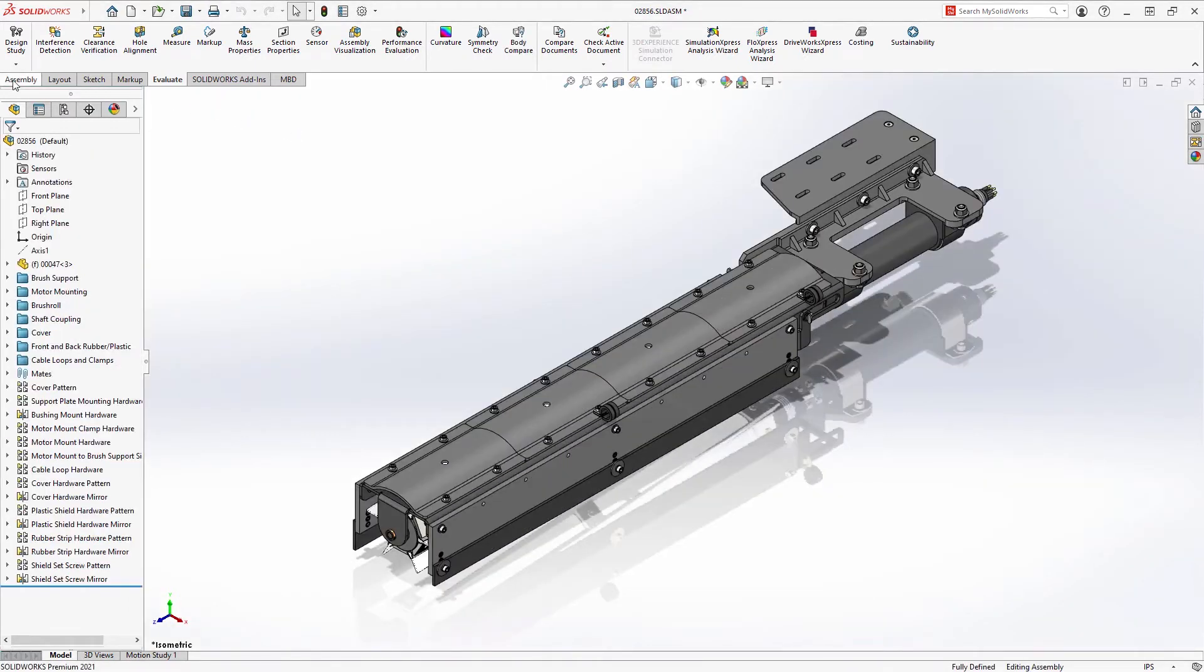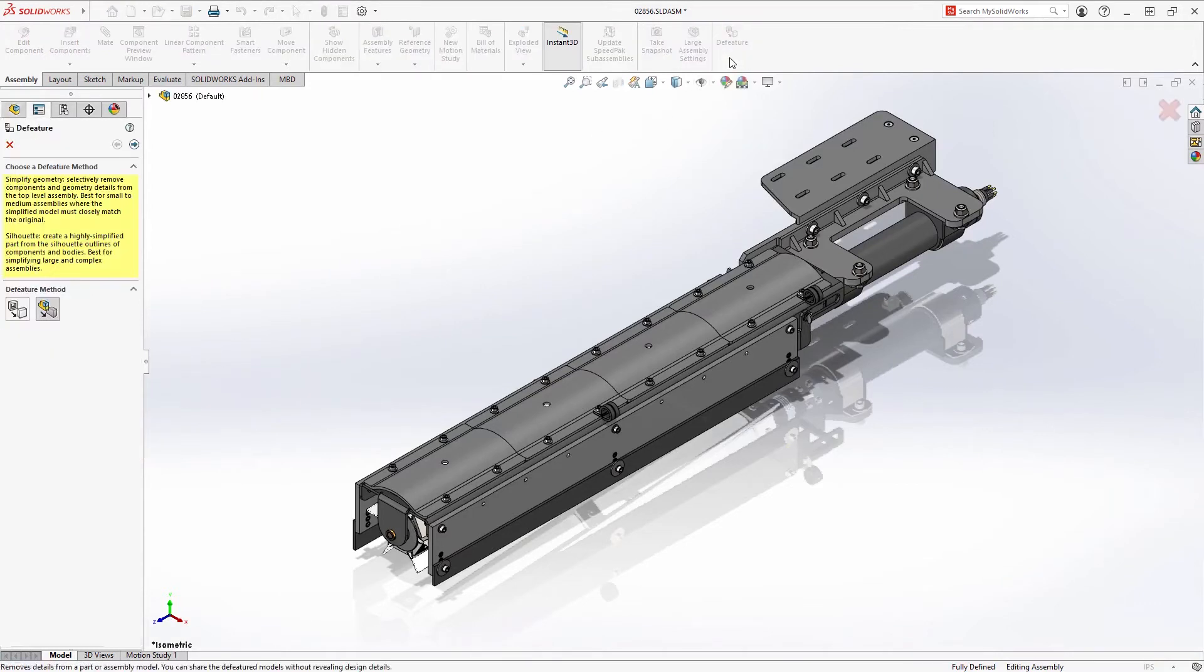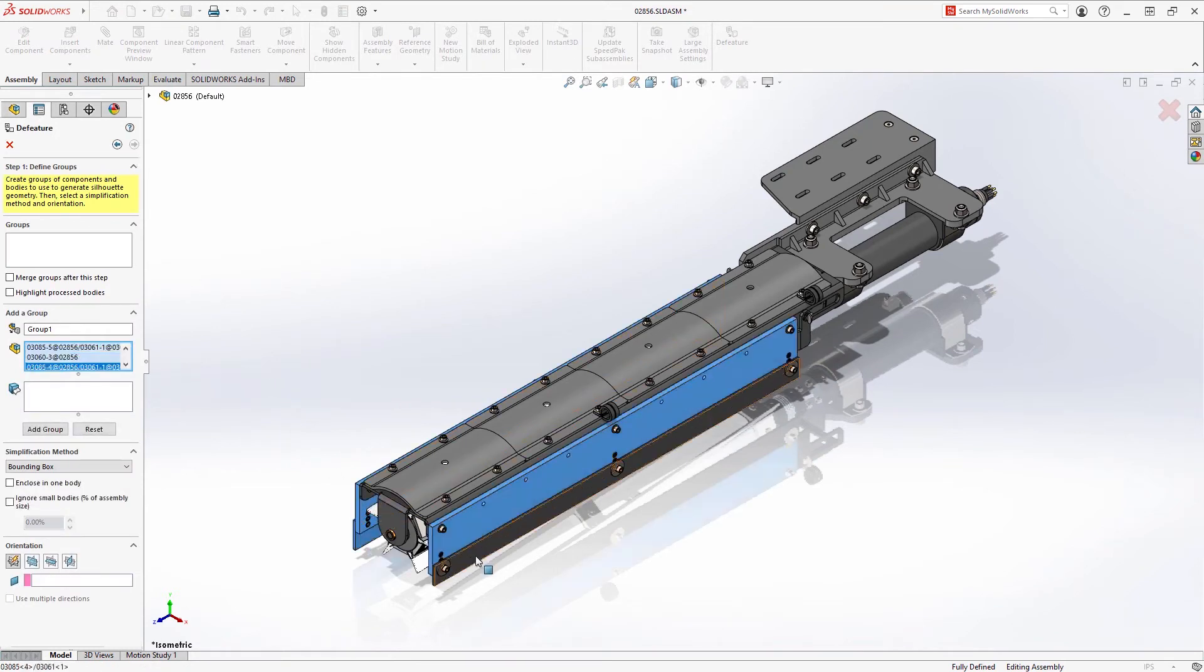Finally, you can use Silhouette D feature, introduced in SolidWorks 2019, on an assembly to create a simplified representation of it, or to protect proprietary information.